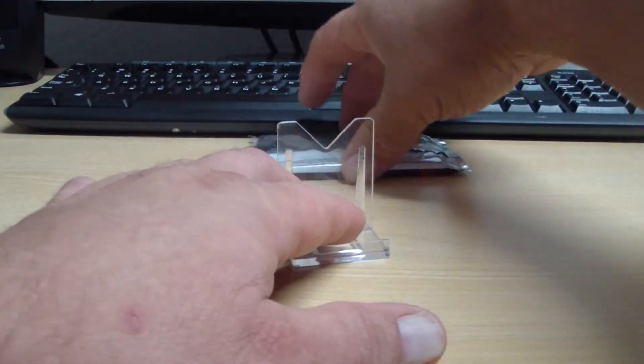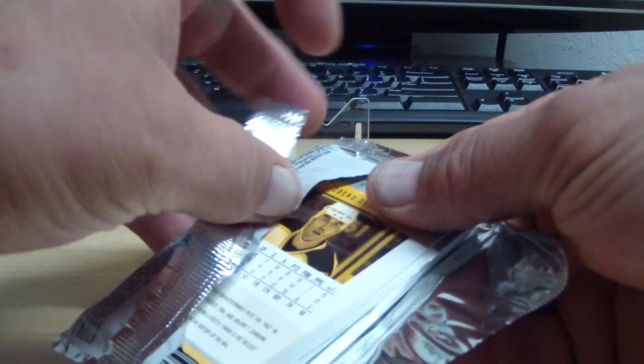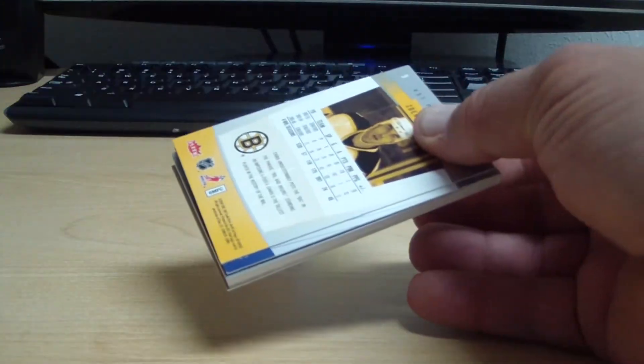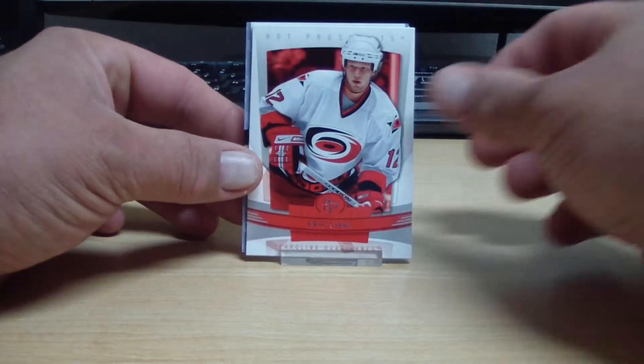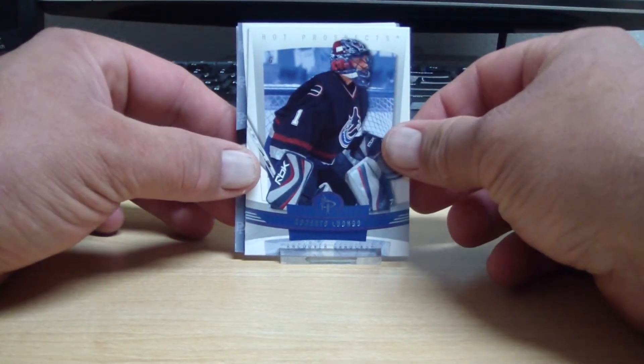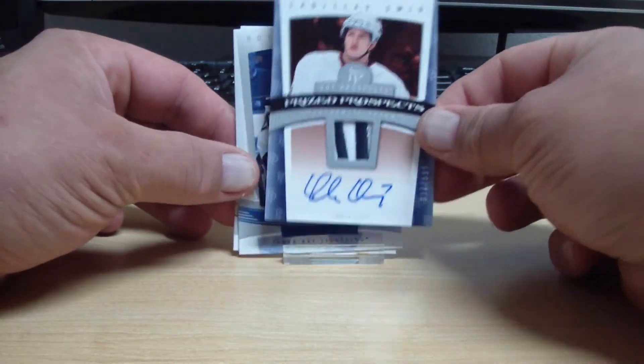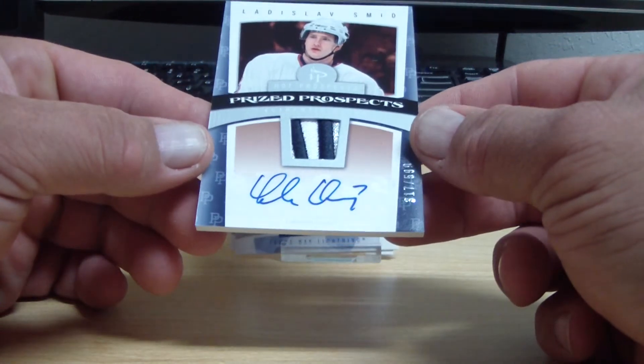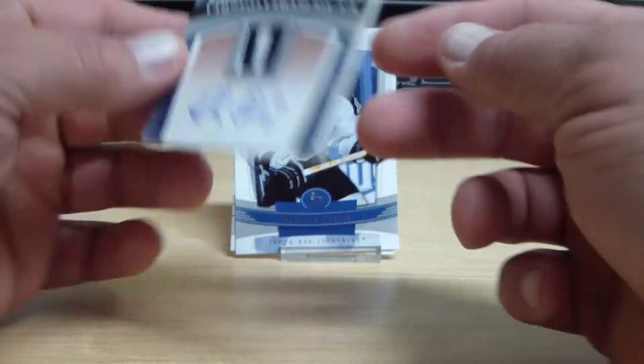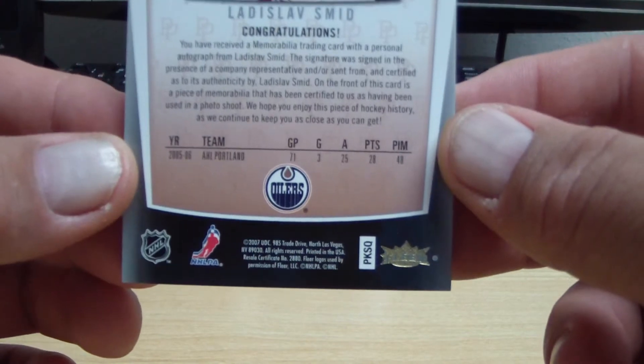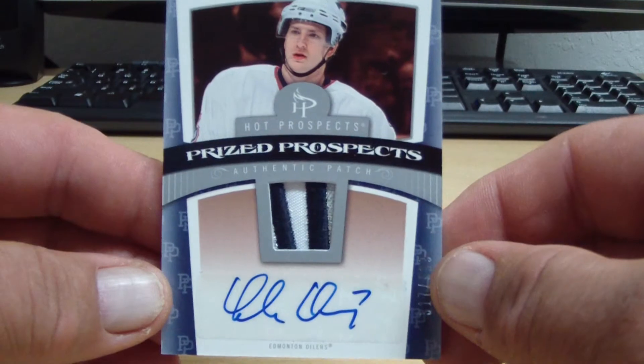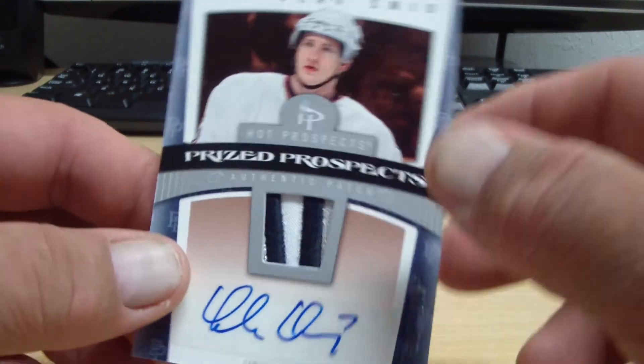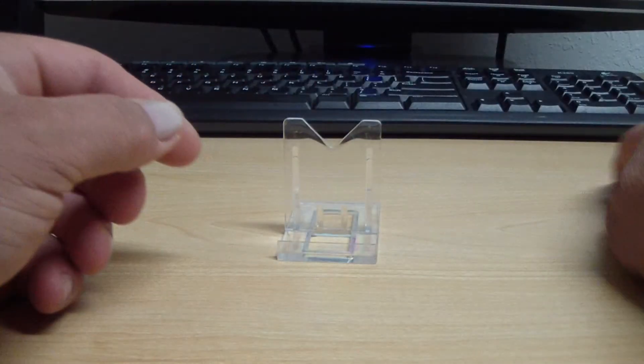Here we go. Not that one. Not that one. It is this one. And this is Ladislav Smid, nice patch, number 2 of 599. And this is going to who? The Edmonton Oilers. Ladislav Smid for the Edmonton Oilers, and Tadal 86. And we're going to finish out with two base cards.